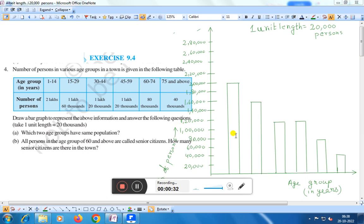Draw a bar graph to represent the above information and answer the following questions. Take one unit length equal to 20,000 persons. Question (a): Which two age groups have the same population? Question (b): All persons in the age group of 60 and above are called senior citizens. How many senior citizens are there in the town?